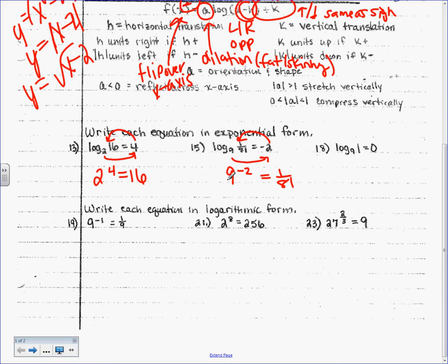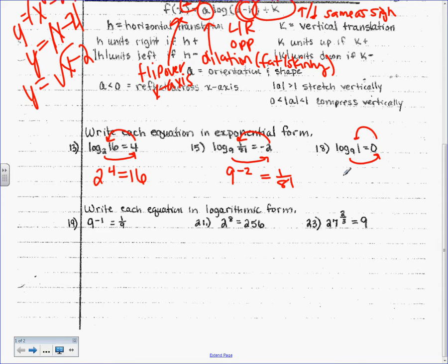Really quickly before we do this last one — remember on the homework quiz you just took, what's the big number called? The base. Right. When it's written in exponential form, the number with an exponent is called the base. See how this is log base 9? That's a base as well. Try number 18: this to the that equals that. 9 to the 0 power equals 1. Is that true? Yes. Anything to the 0 is 1.